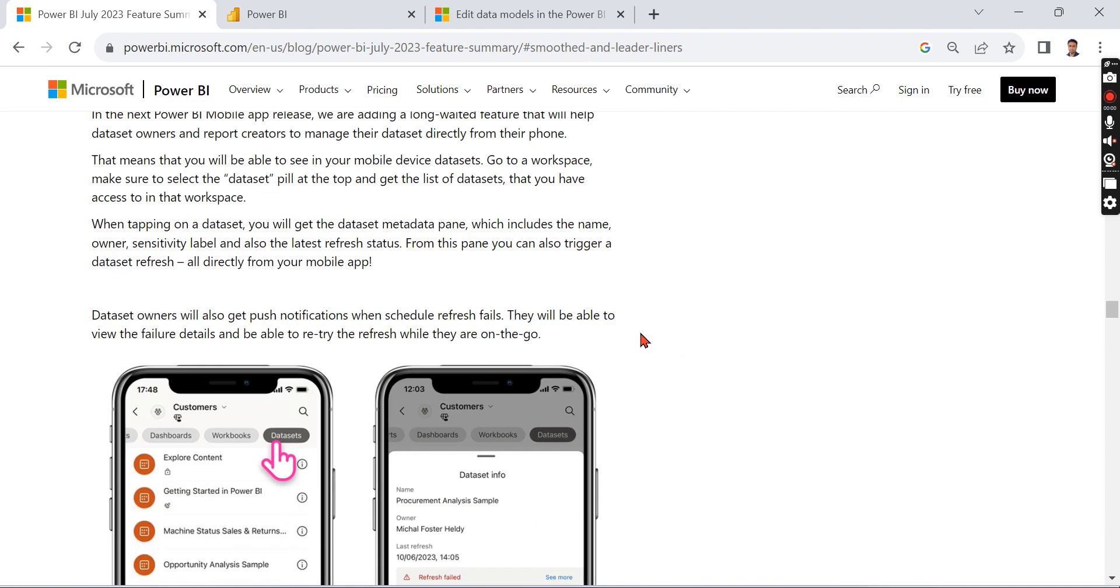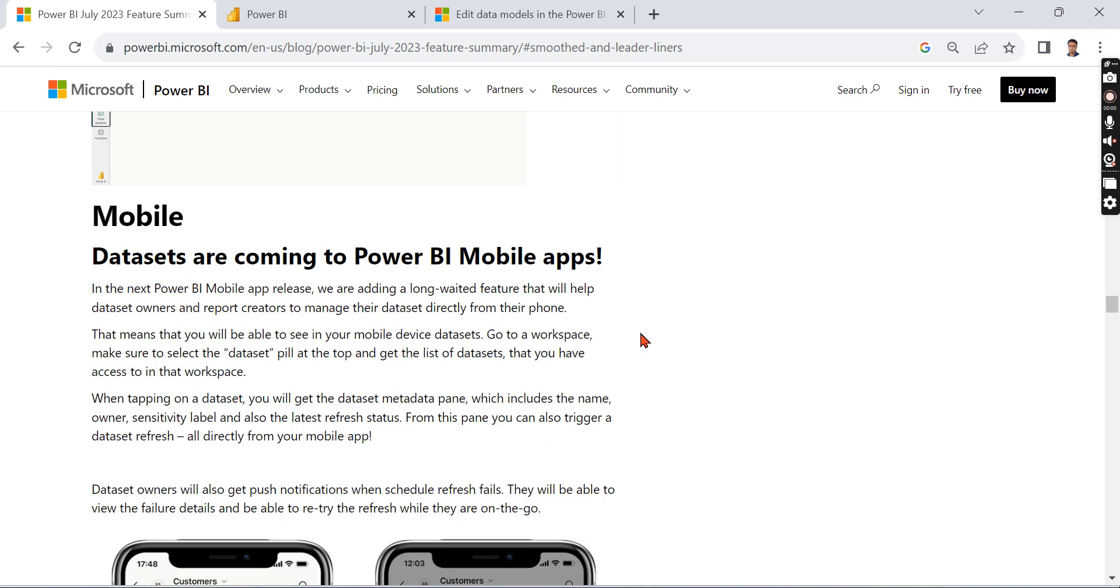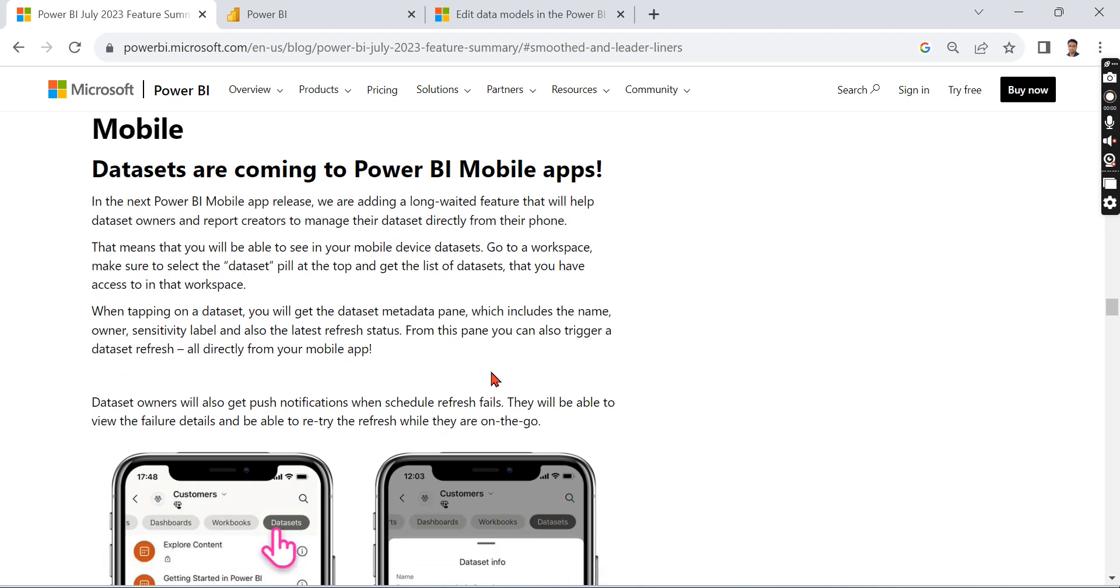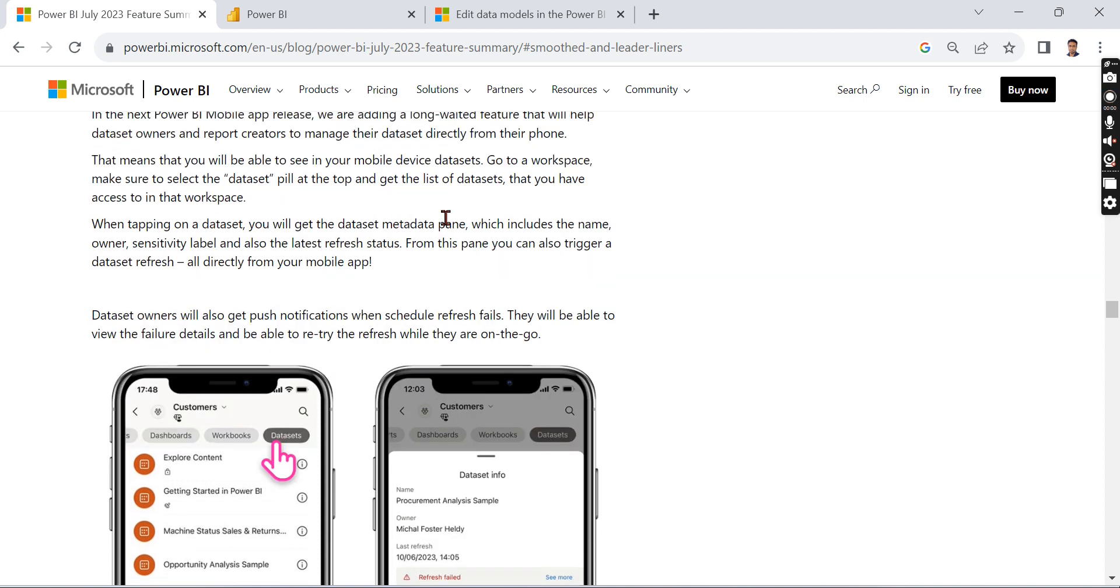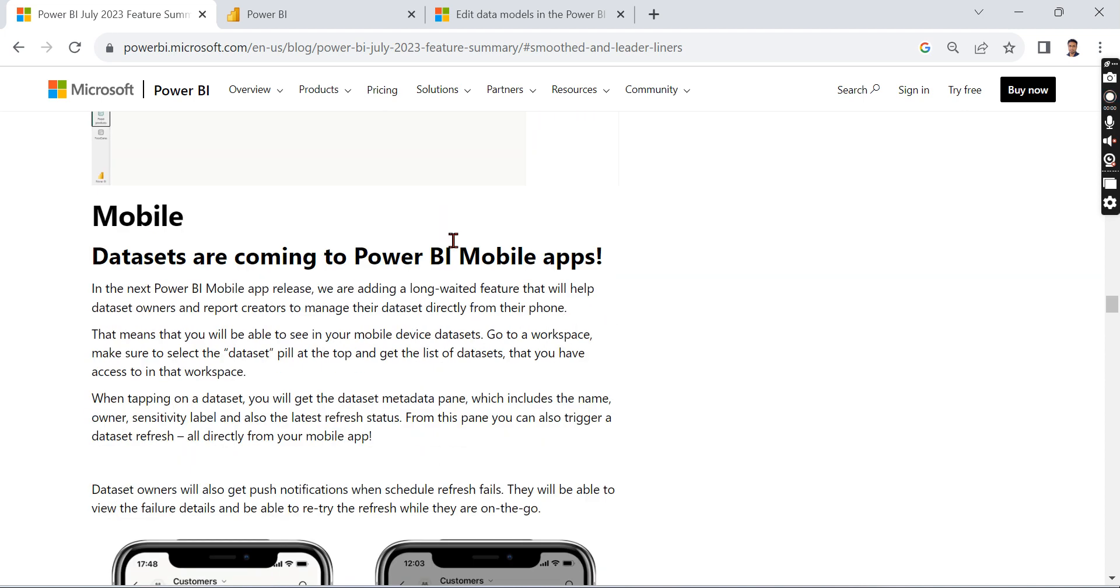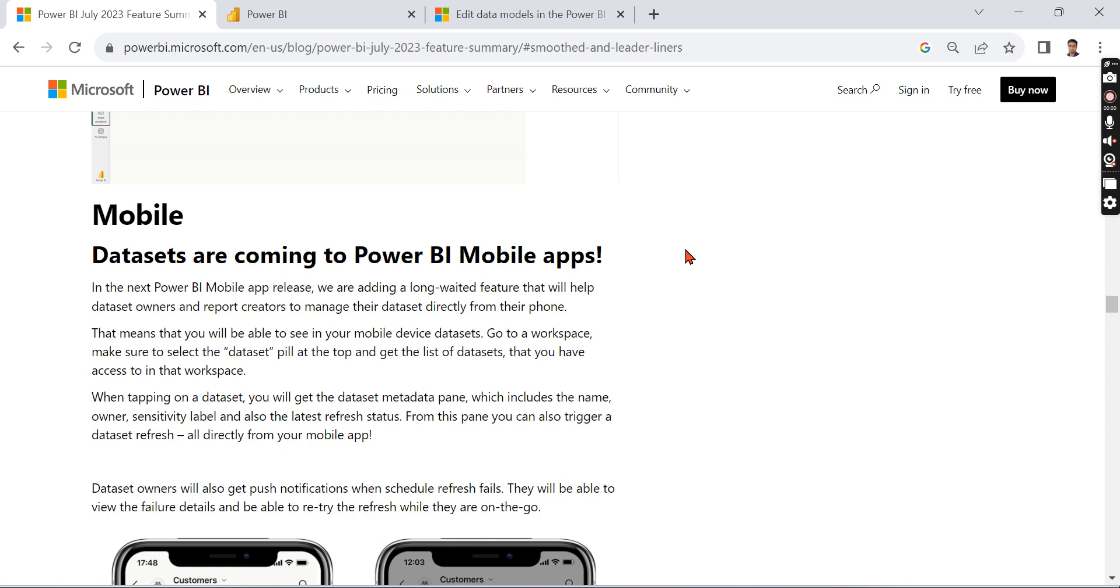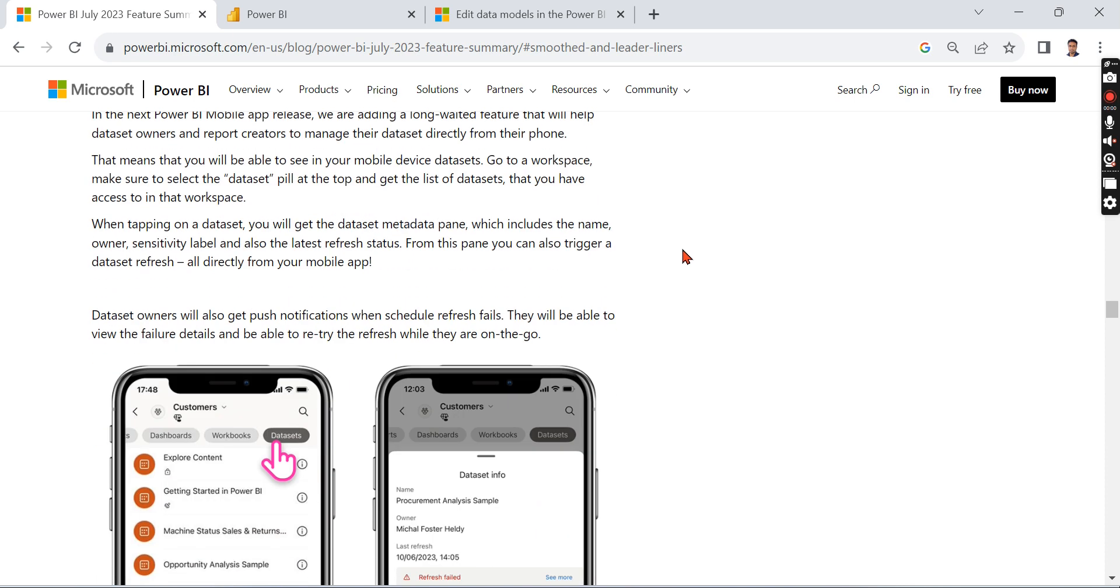And the second feature I like is in mobile - you can update the dataset. This is very important to me, because a lot of time what happens is the dataset will be refreshed once a day or twice a day, but there will be a lot of changes at the backend side that depend on some other team, or someone has to update it. We need to manually refresh it. At that time, I may not be at my desk - I'll be with the customer or in some other meetings.